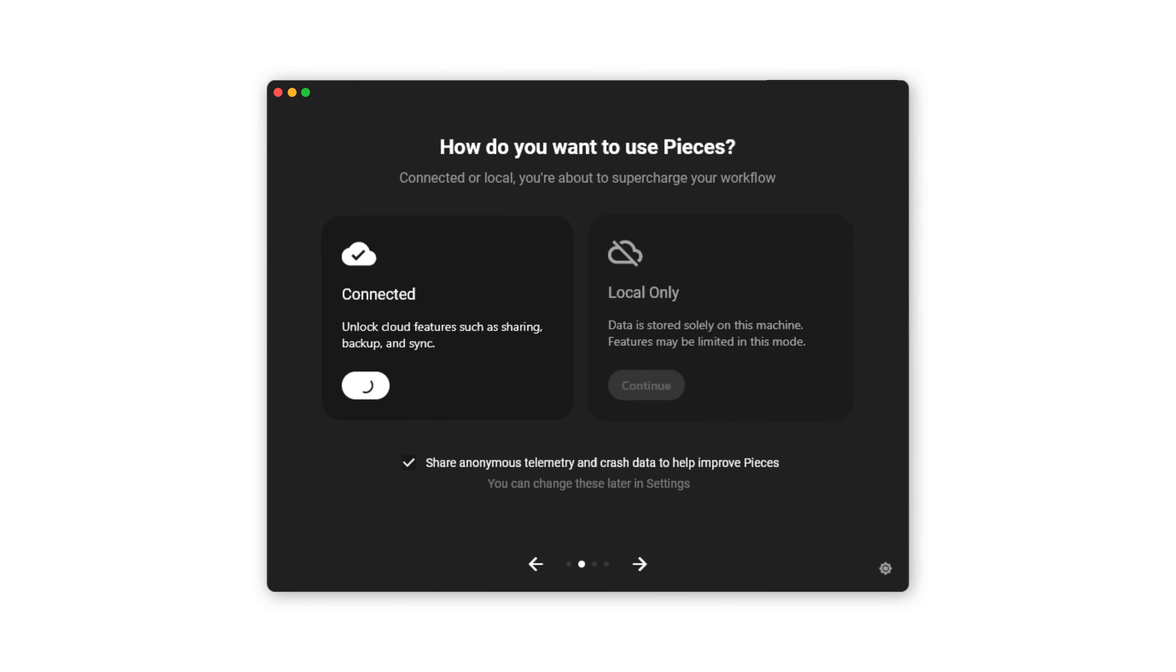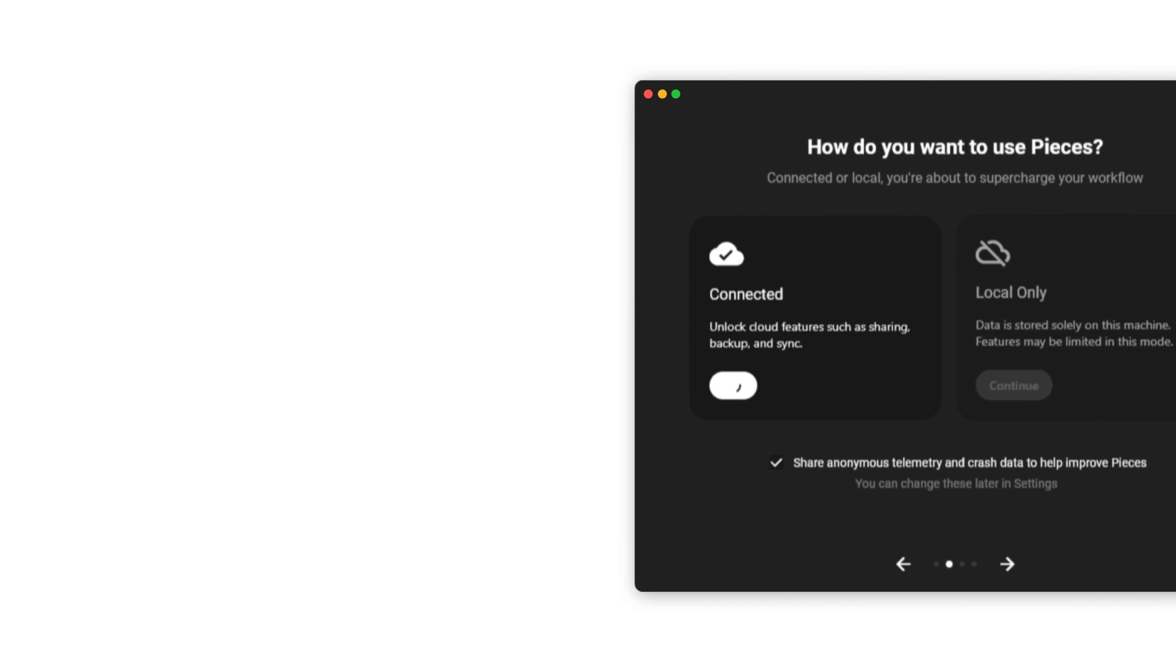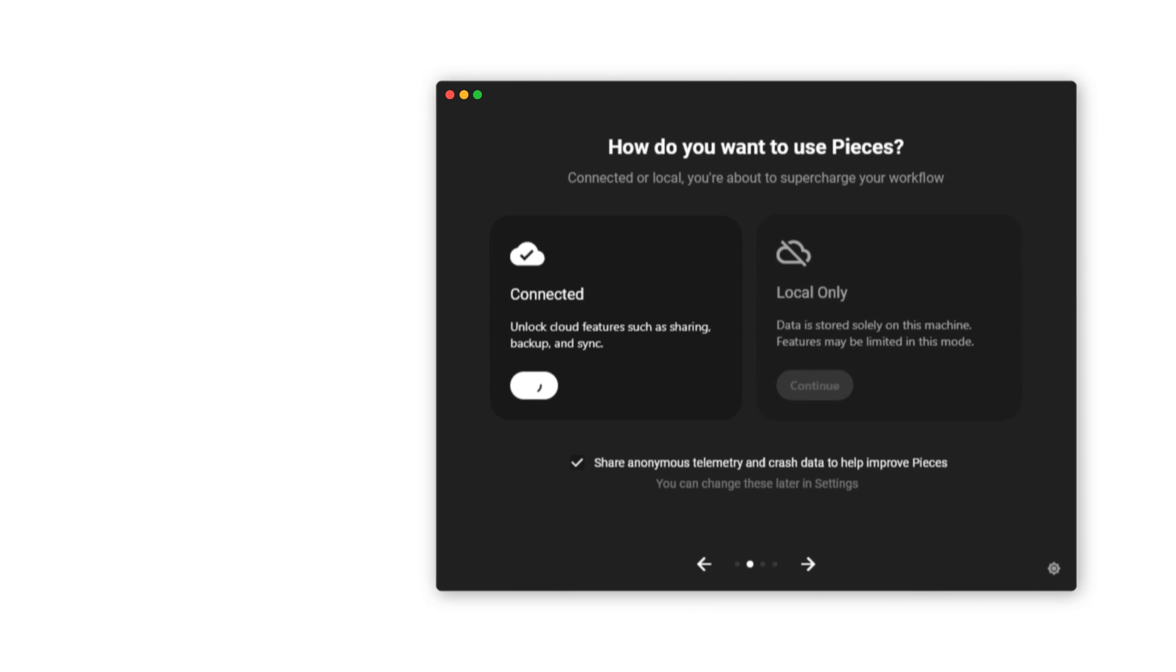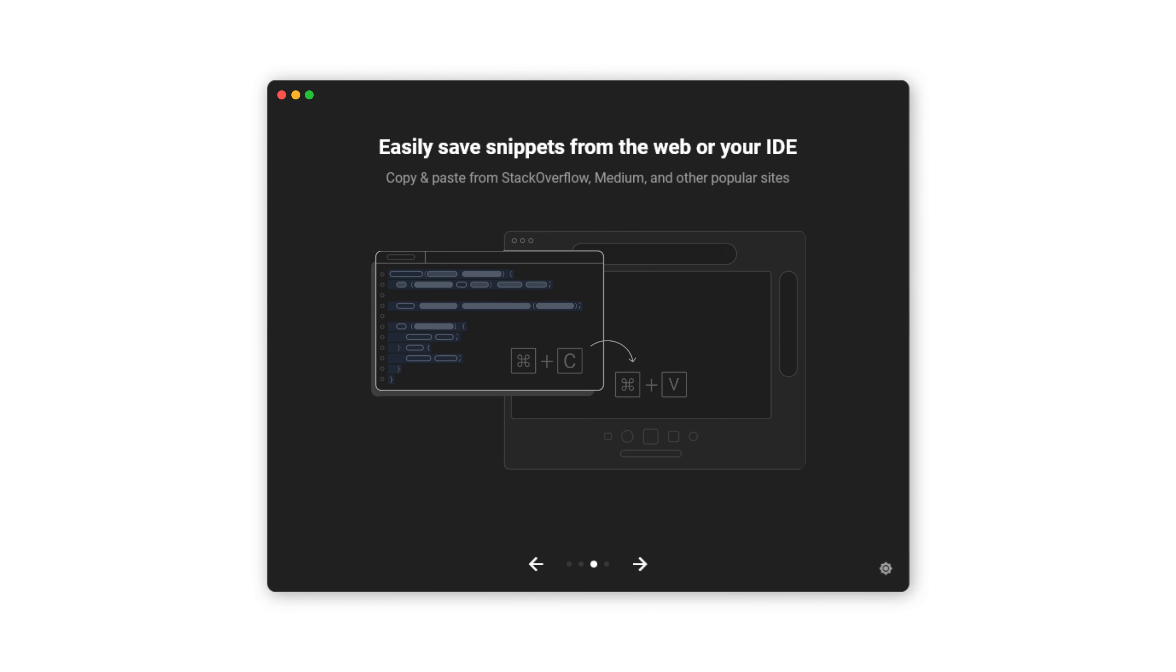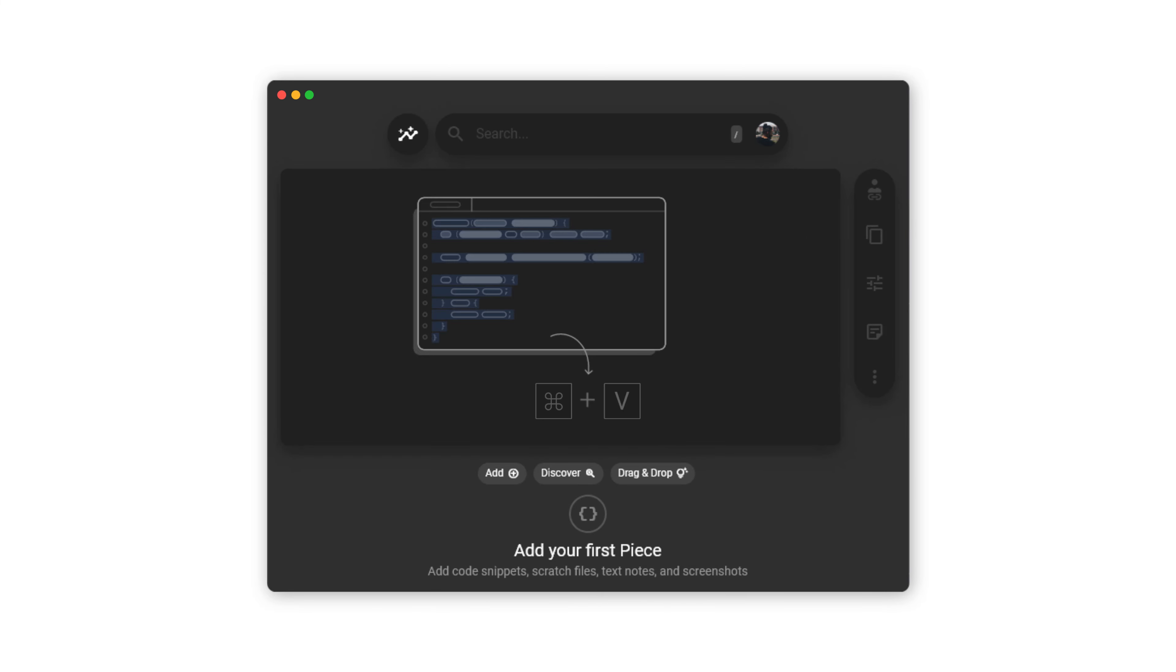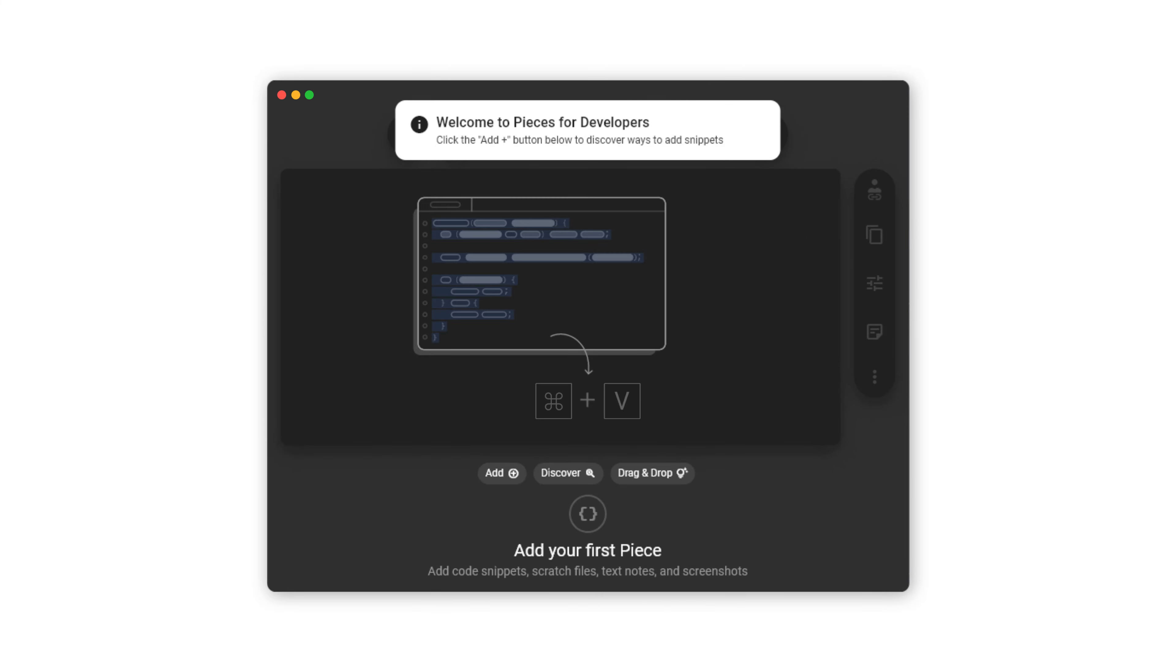Start off by signing in and this authentication will apply to all Pieces products like the VS Code extension. After you complete signing in, click this arrow here then press continue to complete onboarding.